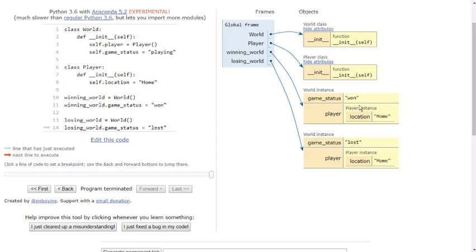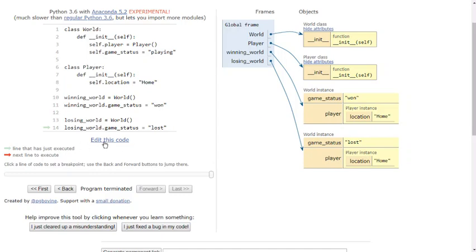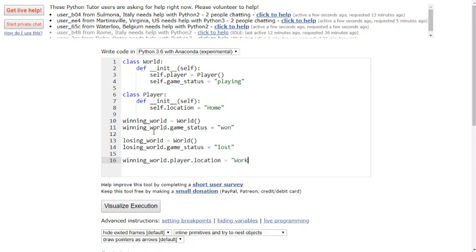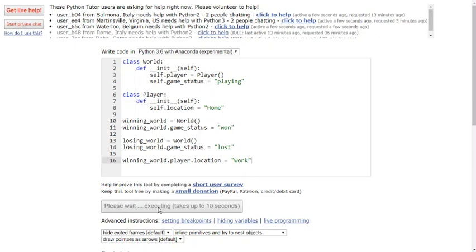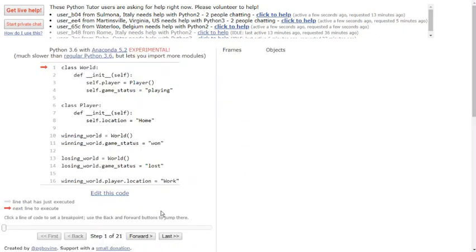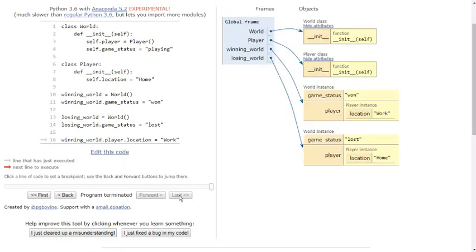So I also have a separate player instance. If I change one player's location, it doesn't change the other one. Let's just verify that visually. I'll update winningworld.player.location as work. And this time, I scroll through. And you see now, my winning world's player's location is work, distinctive from home in the losing world.